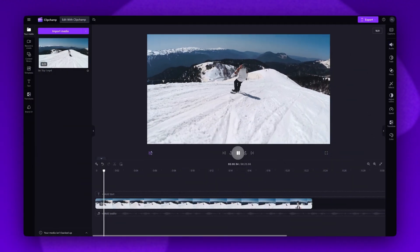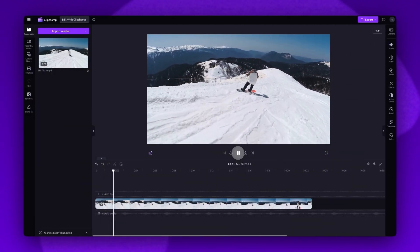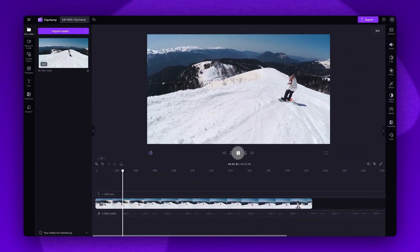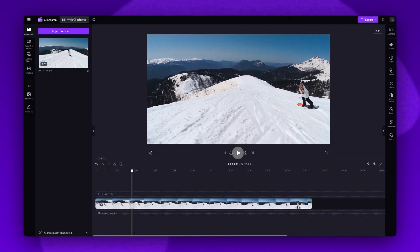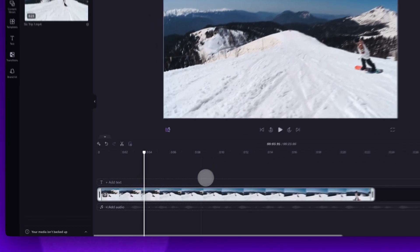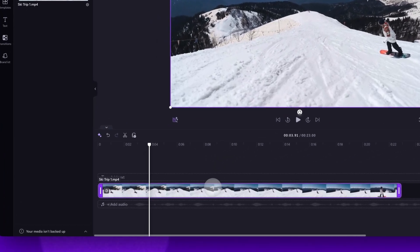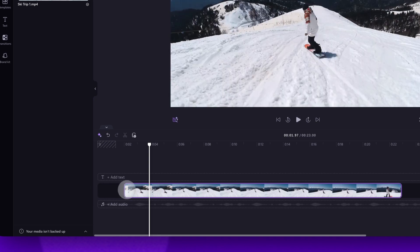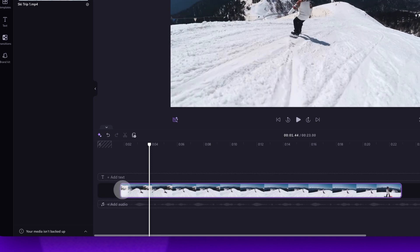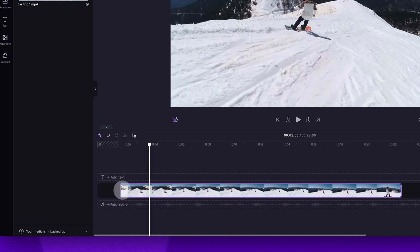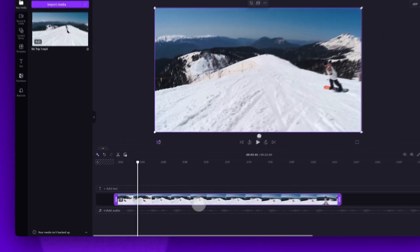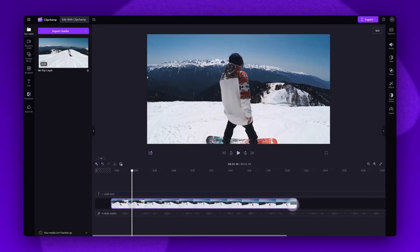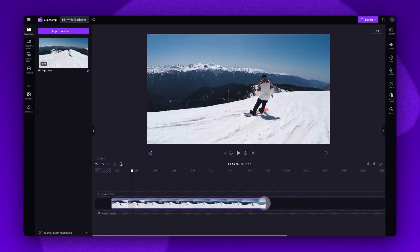If you need to trim your video to make the start or end shorter, click on the asset in your timeline. It will highlight in purple meaning it's selected. Then either drag the front handle or the end handle, left or right, to trim away as much of the front or the end of the clip as you need.